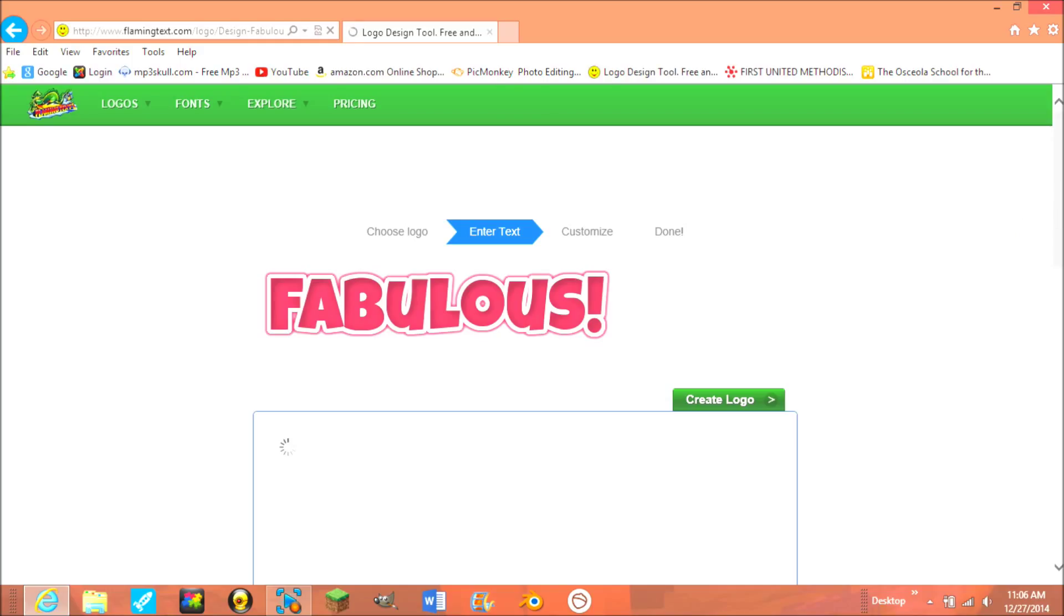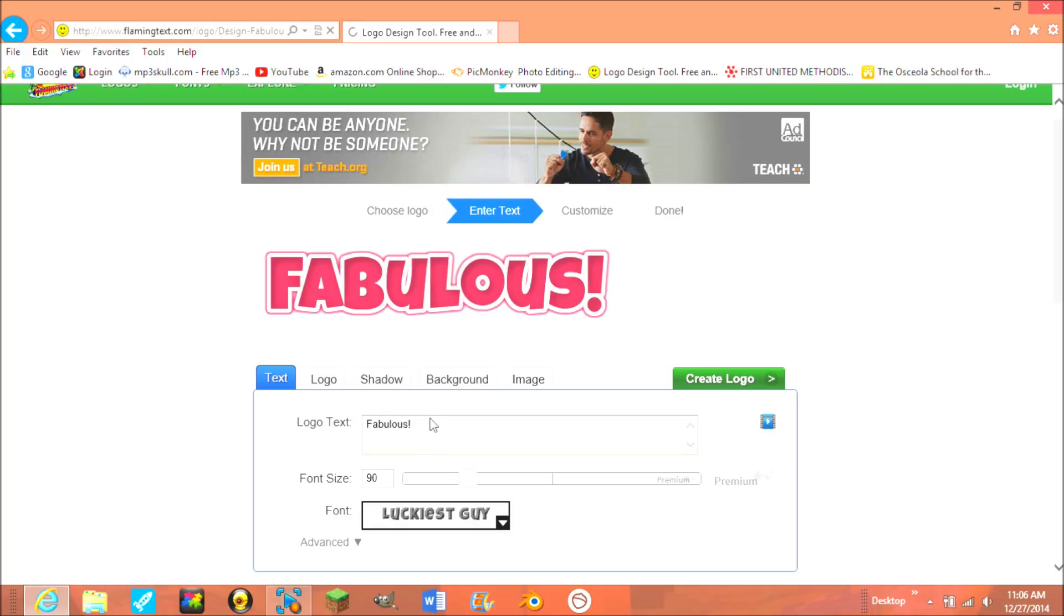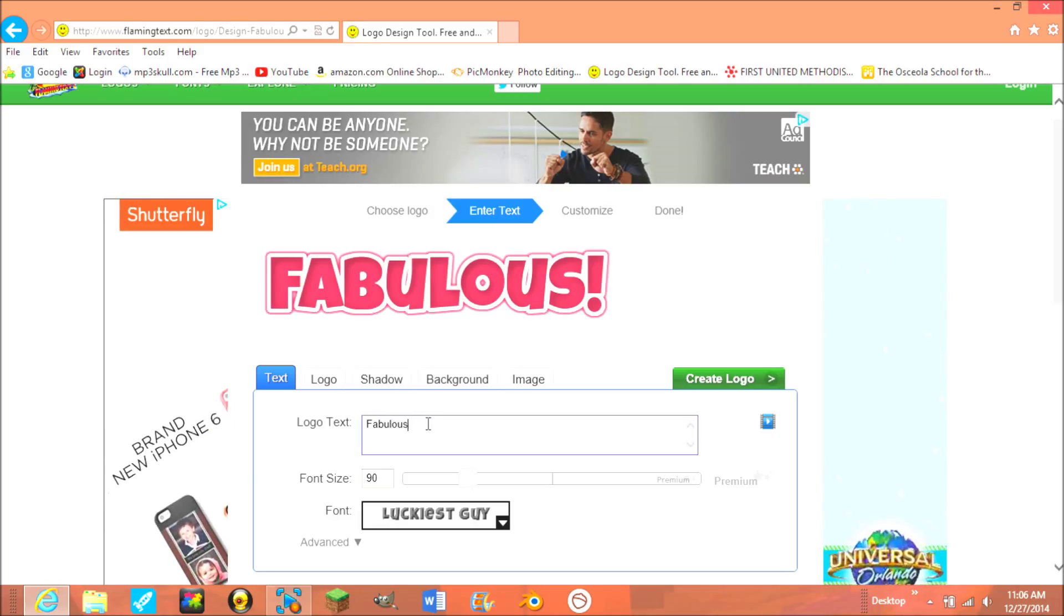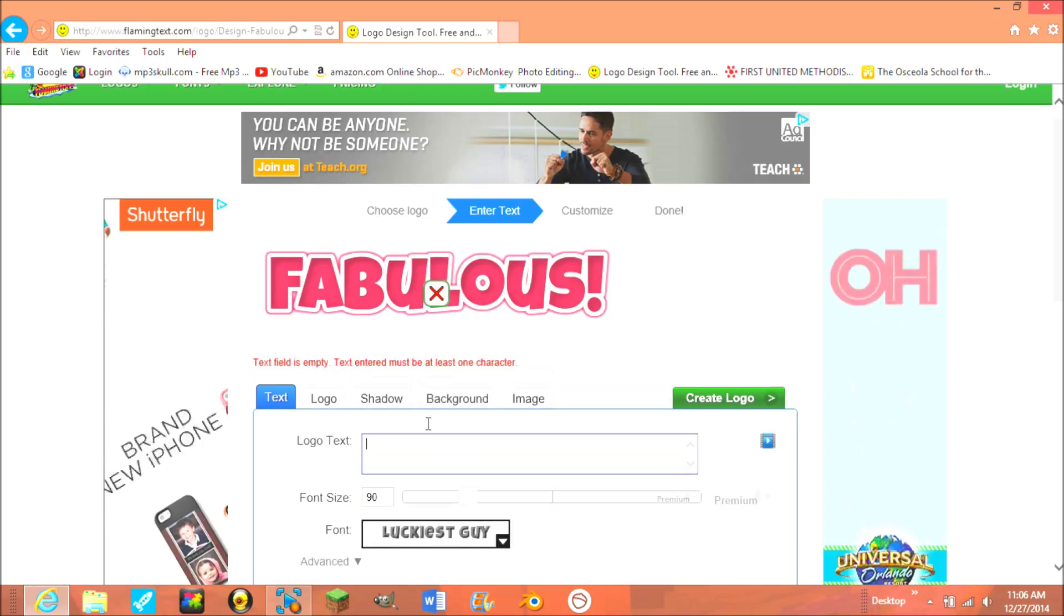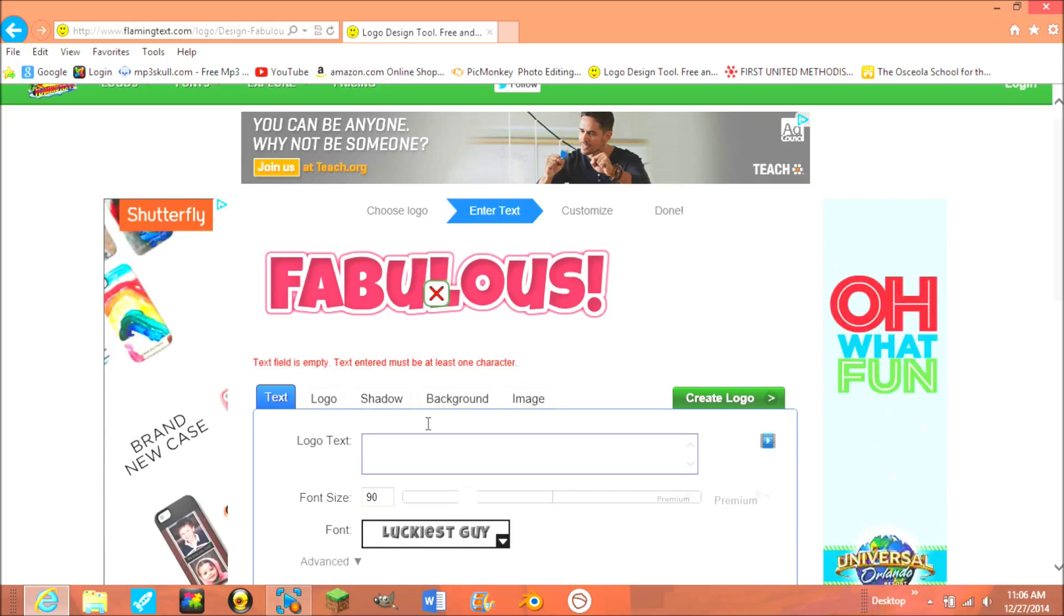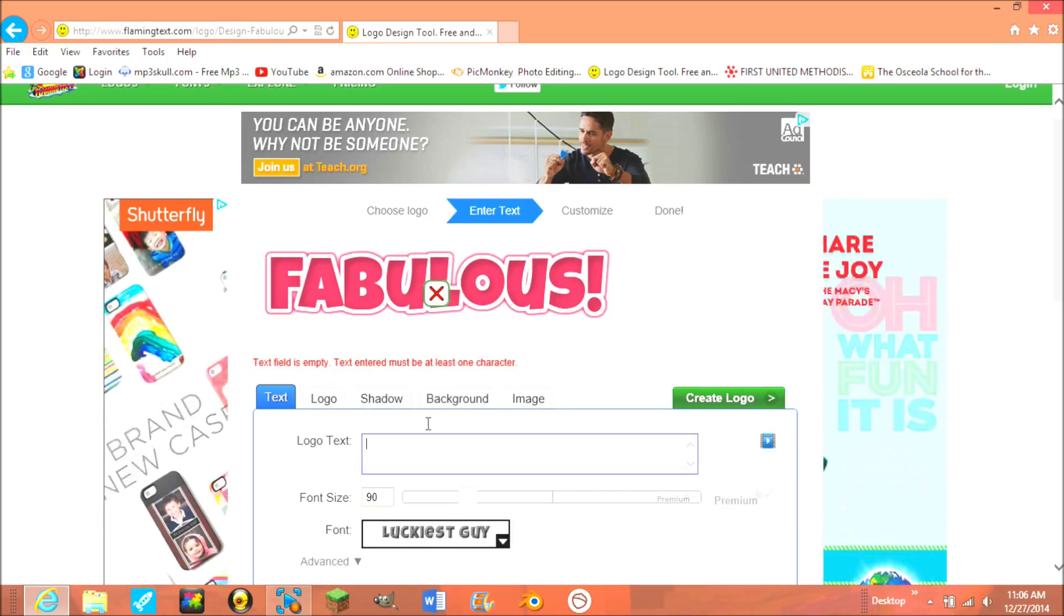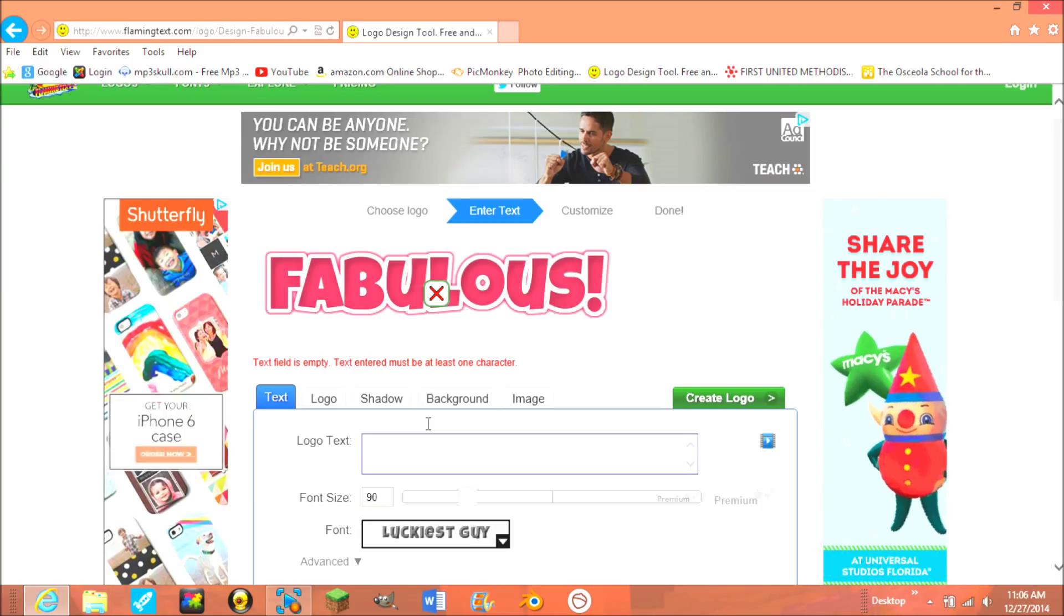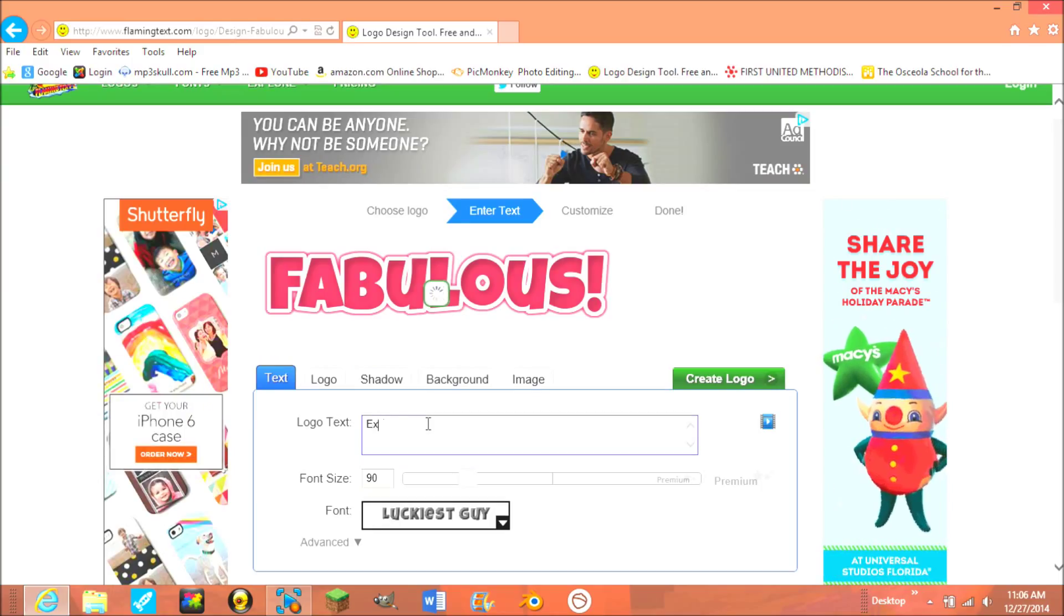So when I'm there, I'll just wait until that loads. For example, I'm gonna make one. I'll make one called example.